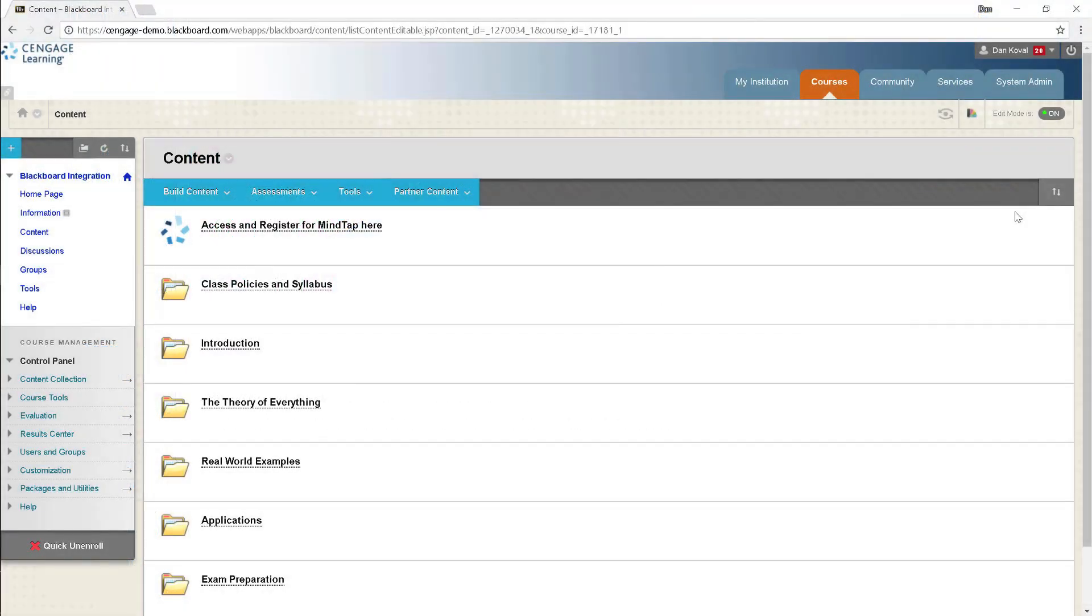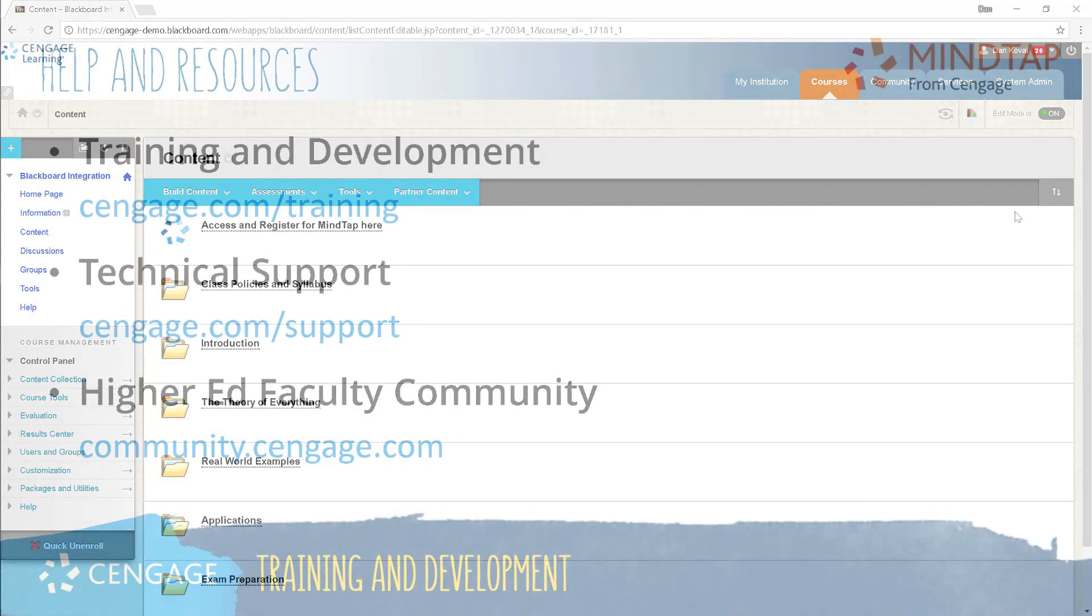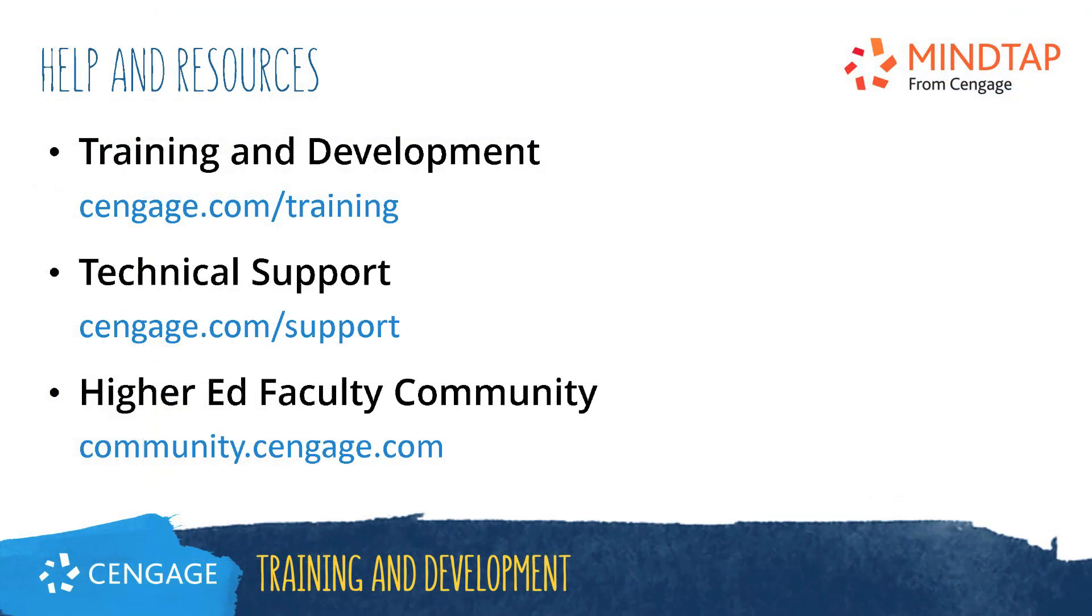That's it! Your course is now ready for students to enroll. Please refer to additional videos if you want to further customize your course to include direct links to individual MindTap activities and set up grade synchronization. Thank you for completing this video training for MindTap. For additional help or resources, please visit our training and support sites or join the higher ed community to engage with your peers.